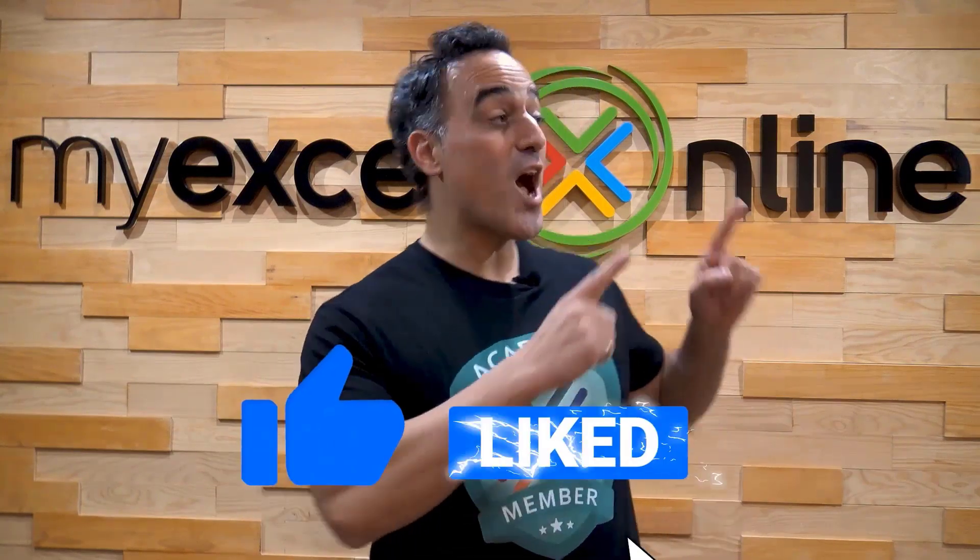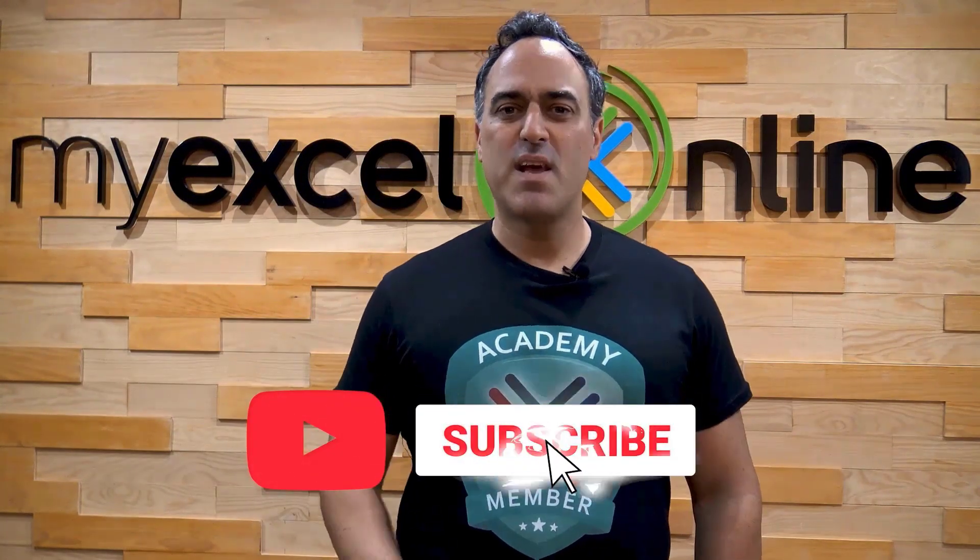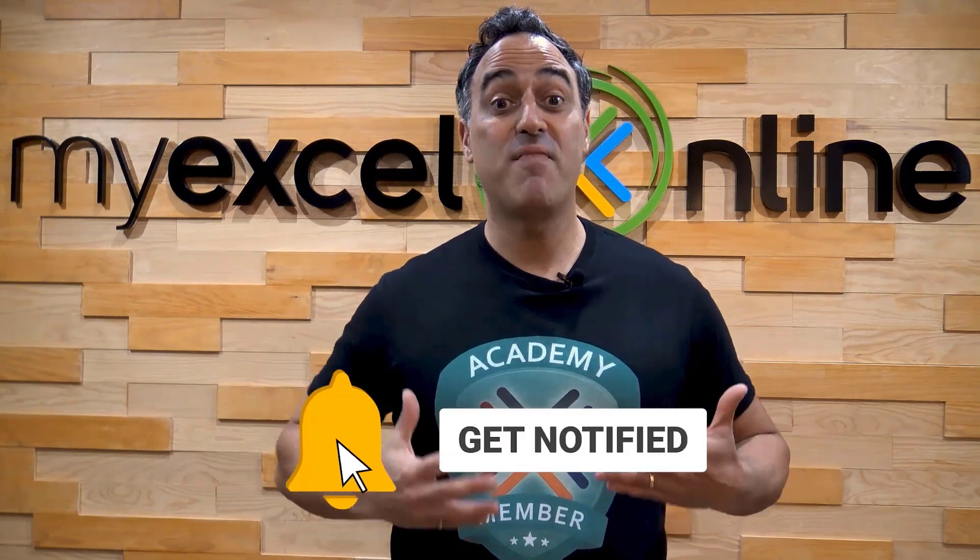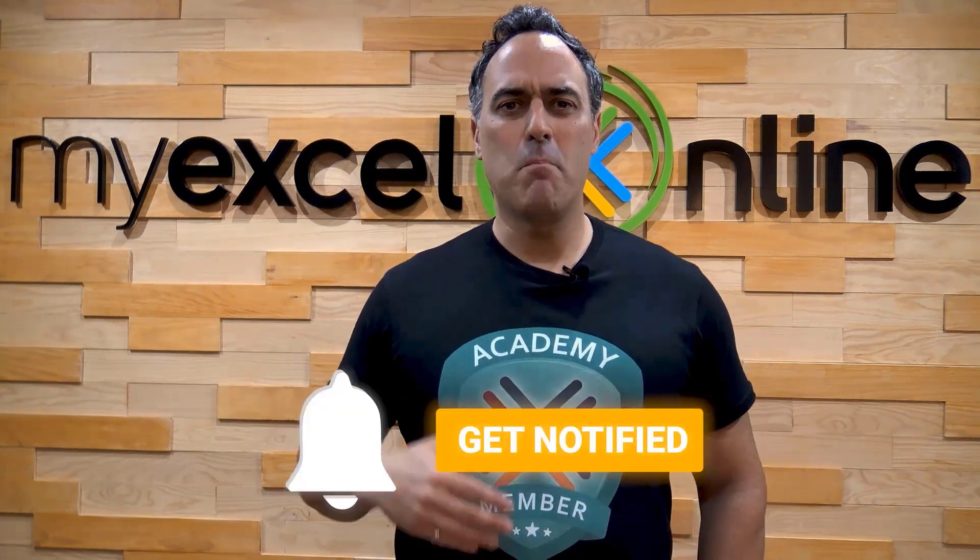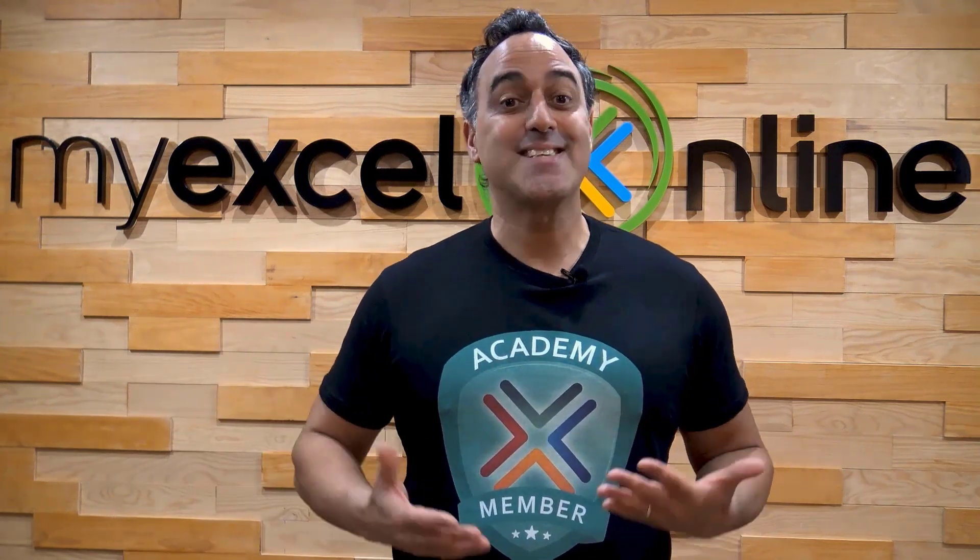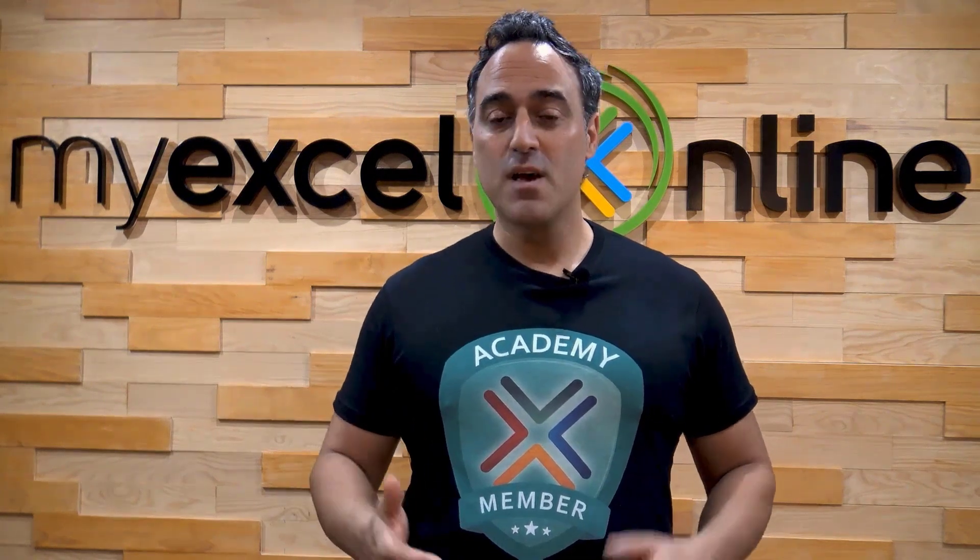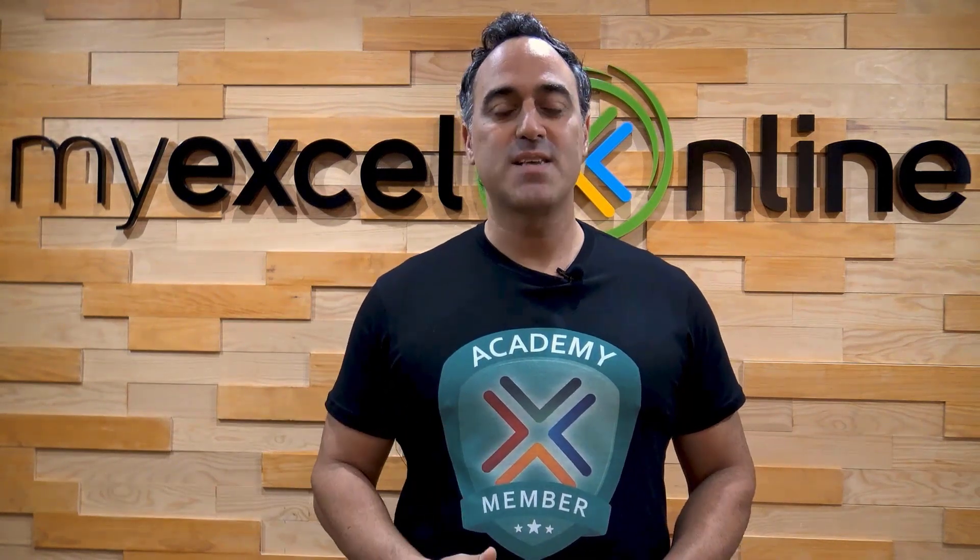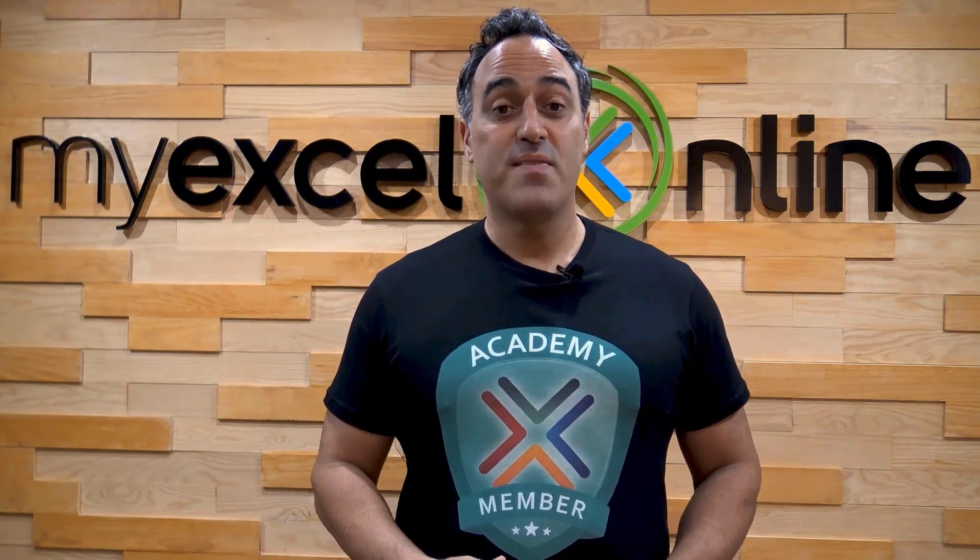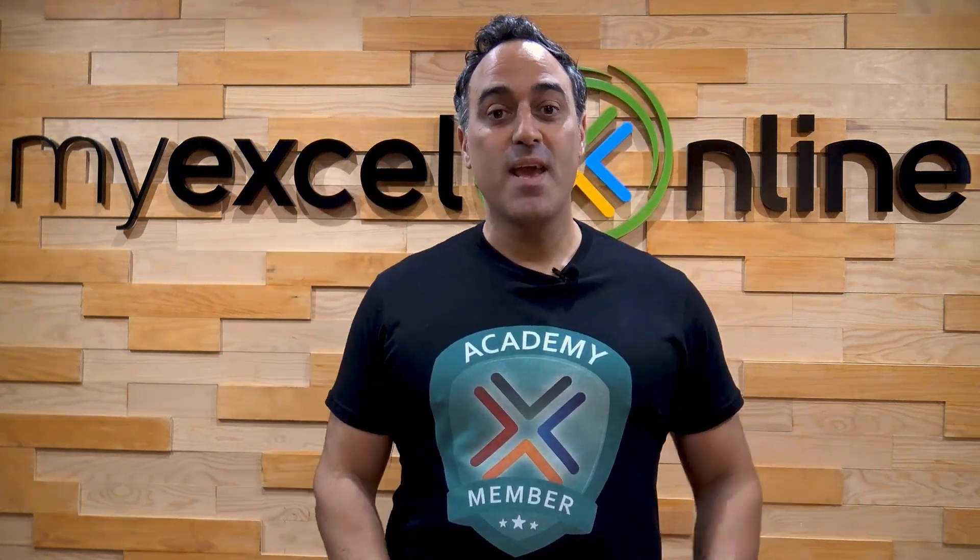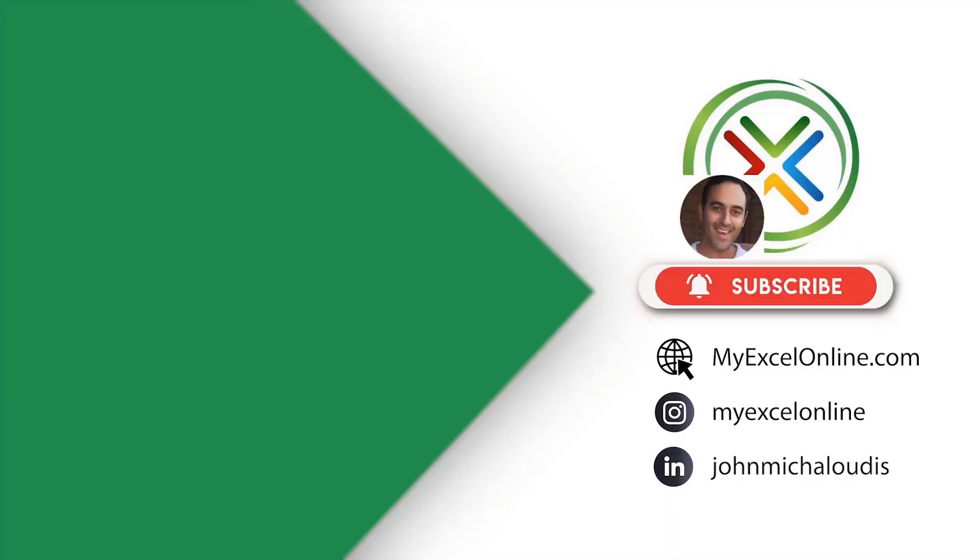If you liked this video, subscribe to our YouTube channel. And if you're really serious about advancing your Microsoft Excel skills, so you can stand out from the crowd and get the jobs, promotions and pay raises that you deserve, then click up here and join our academy online course today.